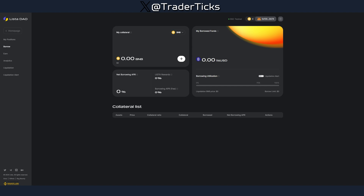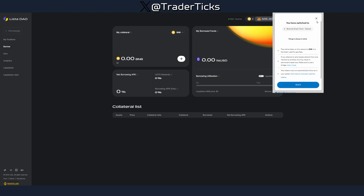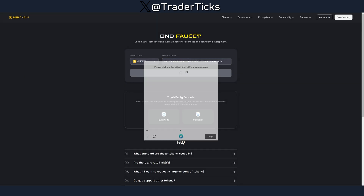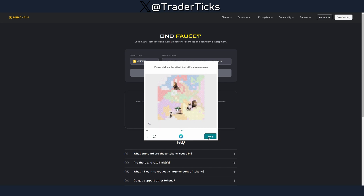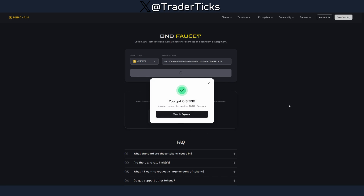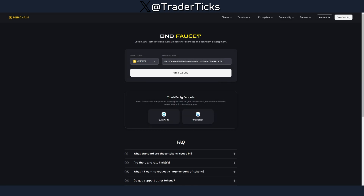Step three is to use the faucet. Copy and paste your address, then solve the captcha. You'll receive 0.3 BNB. Since this is on testnet, you can use the faucet every 24 hours and spam transactions daily.